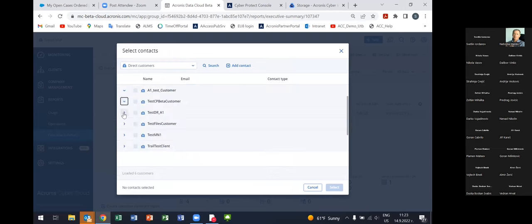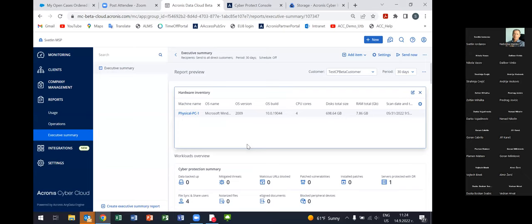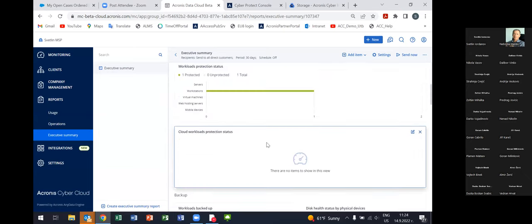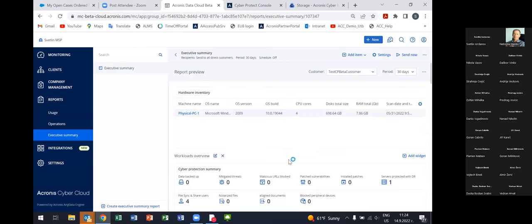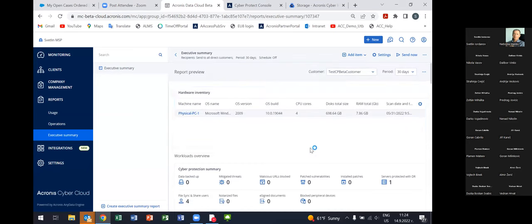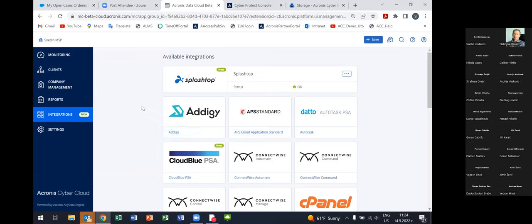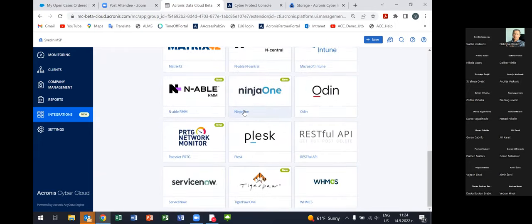You choose the contacts, choose the customer contacts where the report will be sent. This report is usually used to go together with the invoice the managed service provider issues to their customers. It shows the value of your service — what has happened during the month in the respective customer tenant. Managed service providers typically use it alongside their invoice.